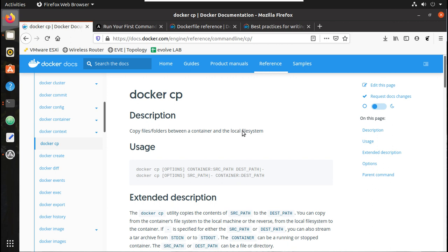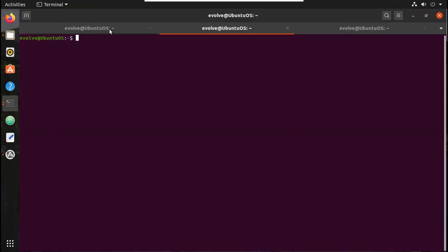Hi everyone, welcome to the fourth video on Docker learning series for network engineers. In the previous video we have seen how to install all the required packages for running Ansible. In this video we will see how to run Ansible playbook and get configuration from a Cisco device from a container.